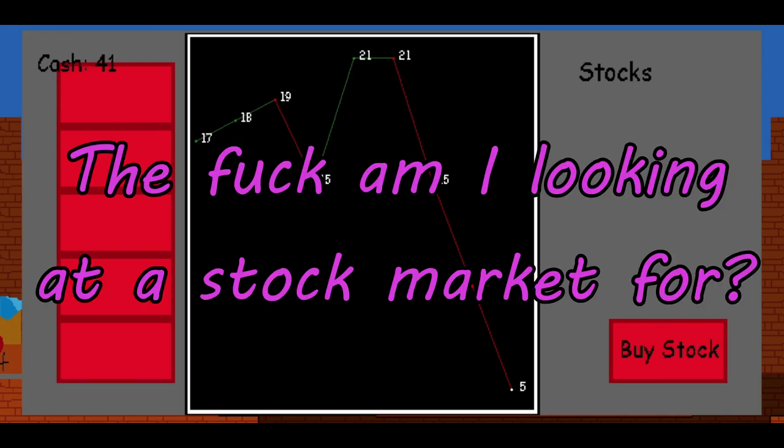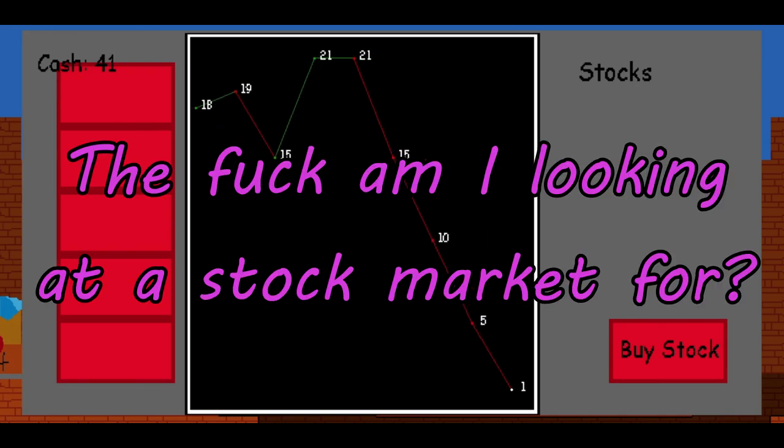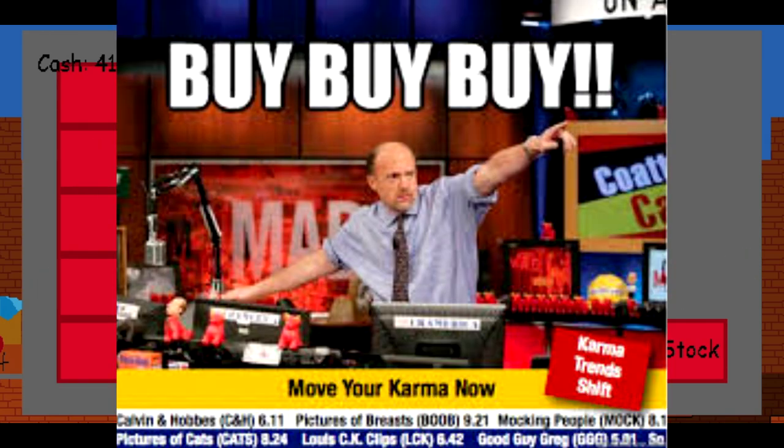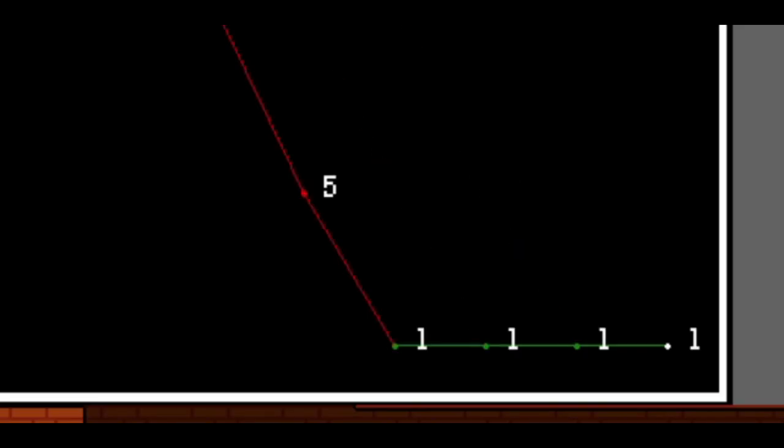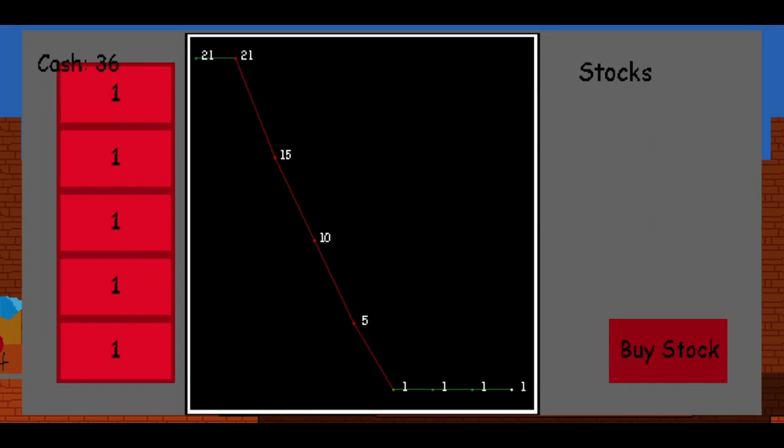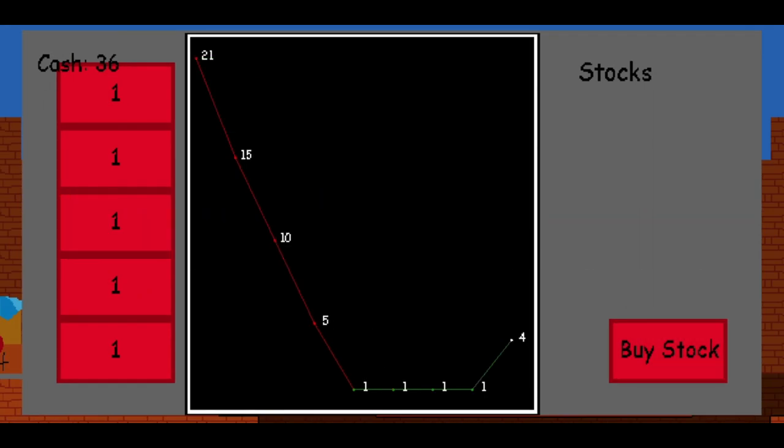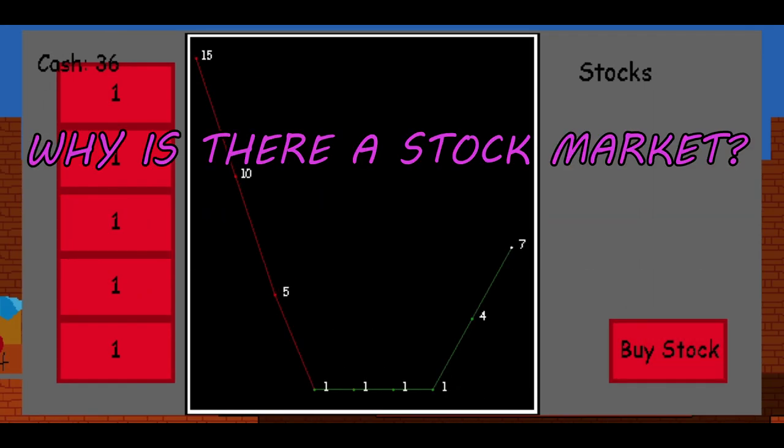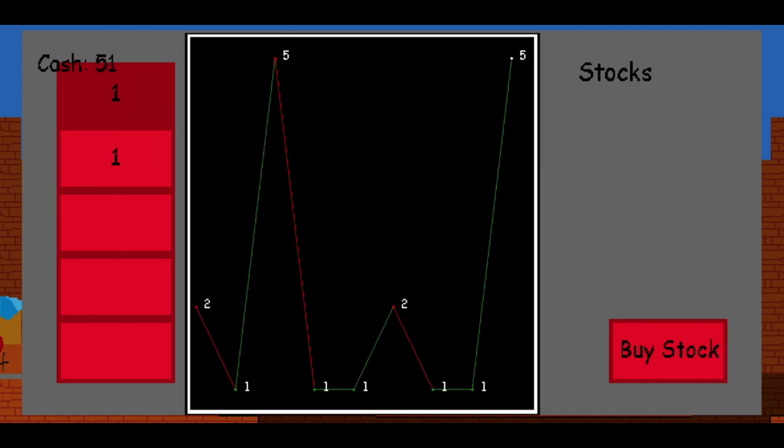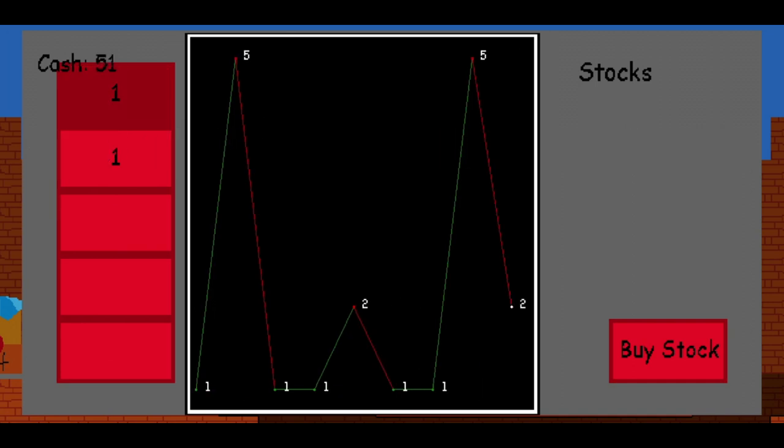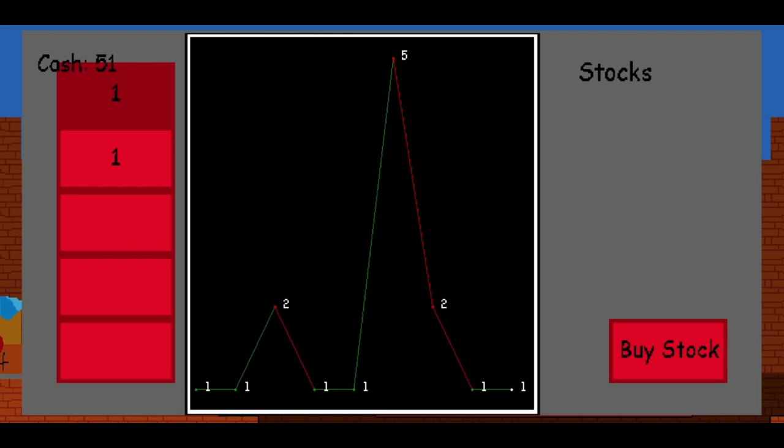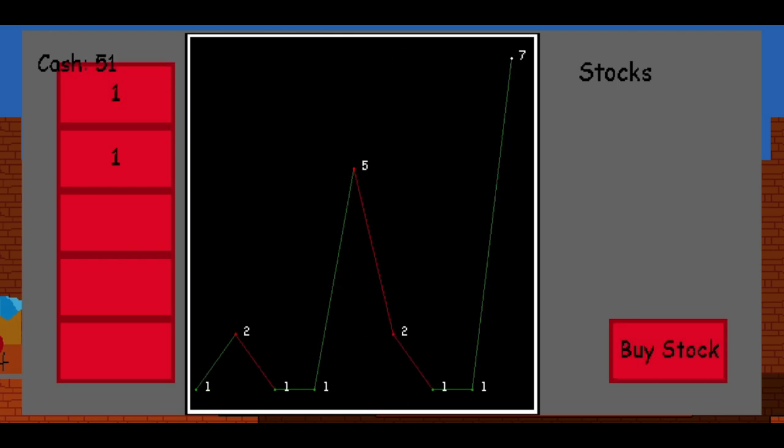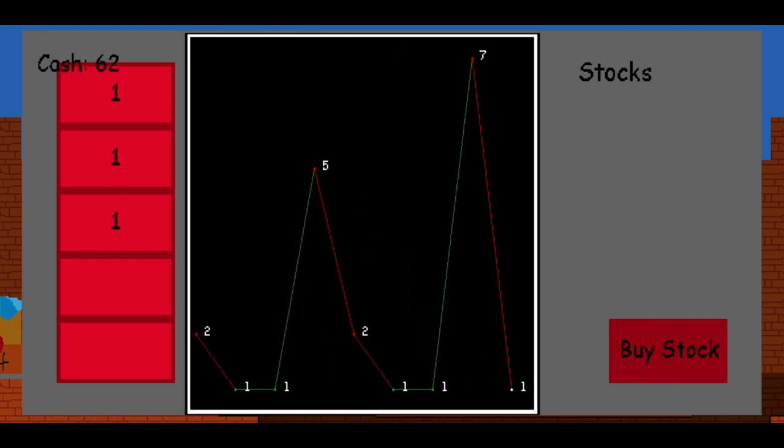What am I looking at a stock market for? Quick, buy, buy, buy! Look, it's at one, buy, buy, buy! More, more, more, quick! Alright, keep that in mind. Why is there a stock market? I thought it would update with whatever the price was, that's why I was waiting, otherwise I would have sold it on the 7.